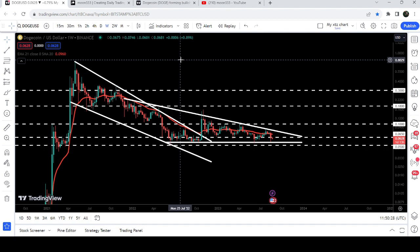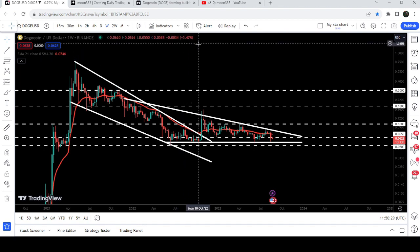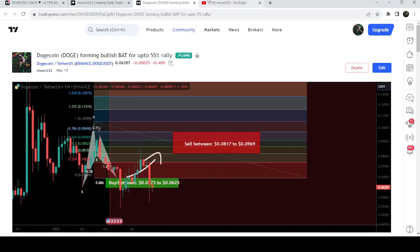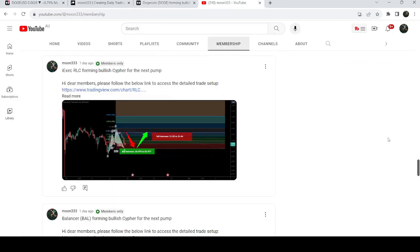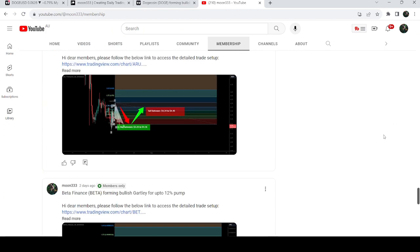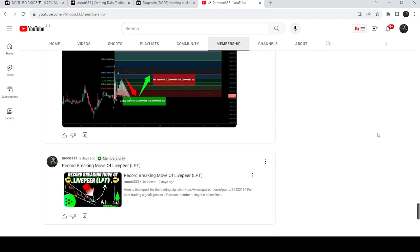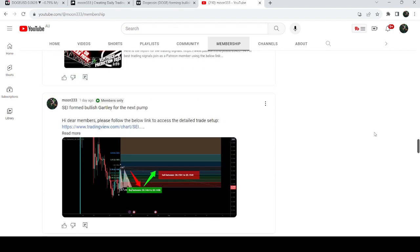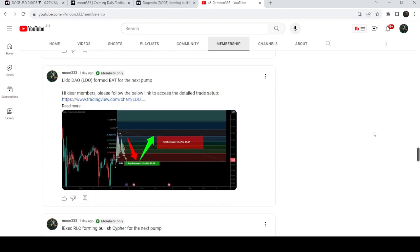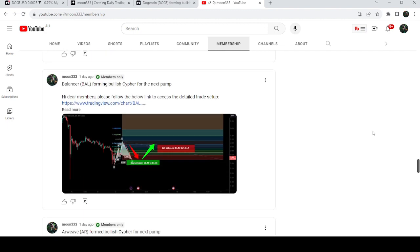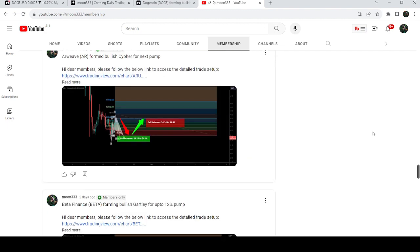So this was the update. I hope that you have liked the analysis, then do hit the like and do subscribe to the channel as well. And for more trading signals you can also join me and support me as a YouTube member or as a Patreon member. You can find the link to join me in the video description. Take care, goodbye.